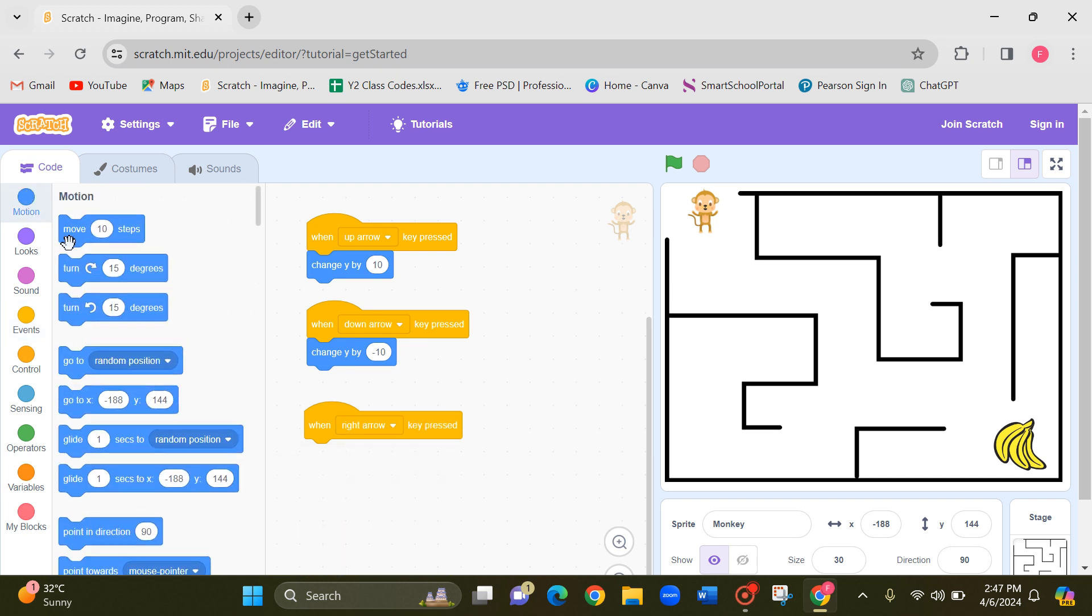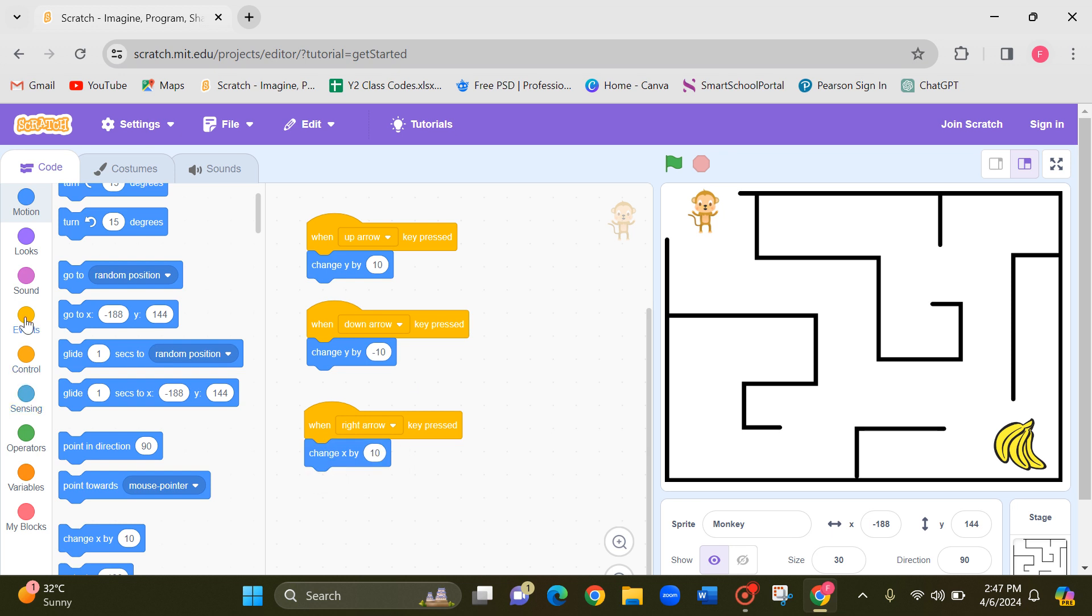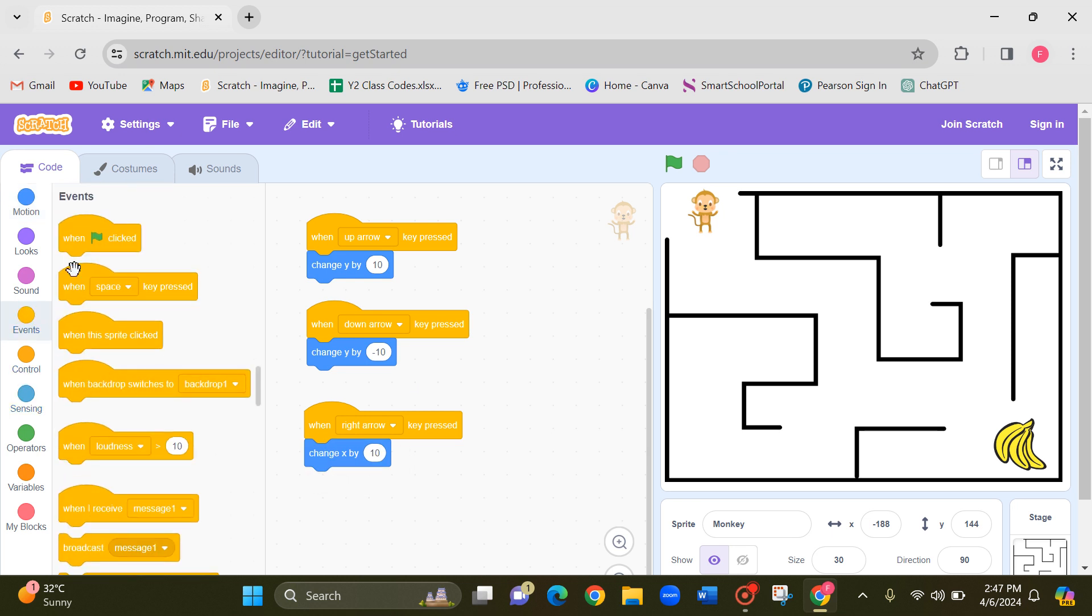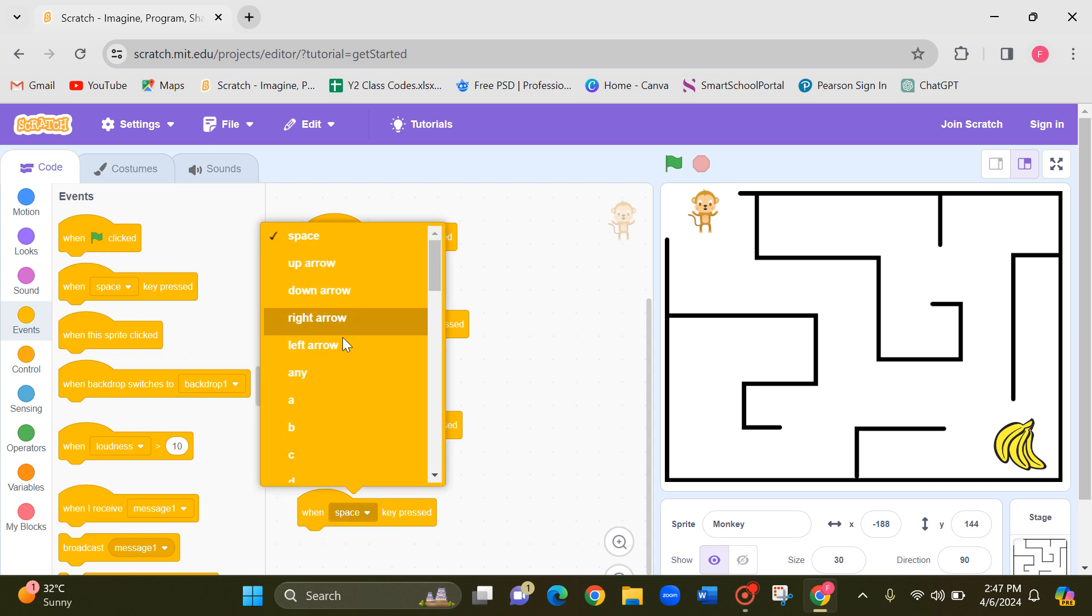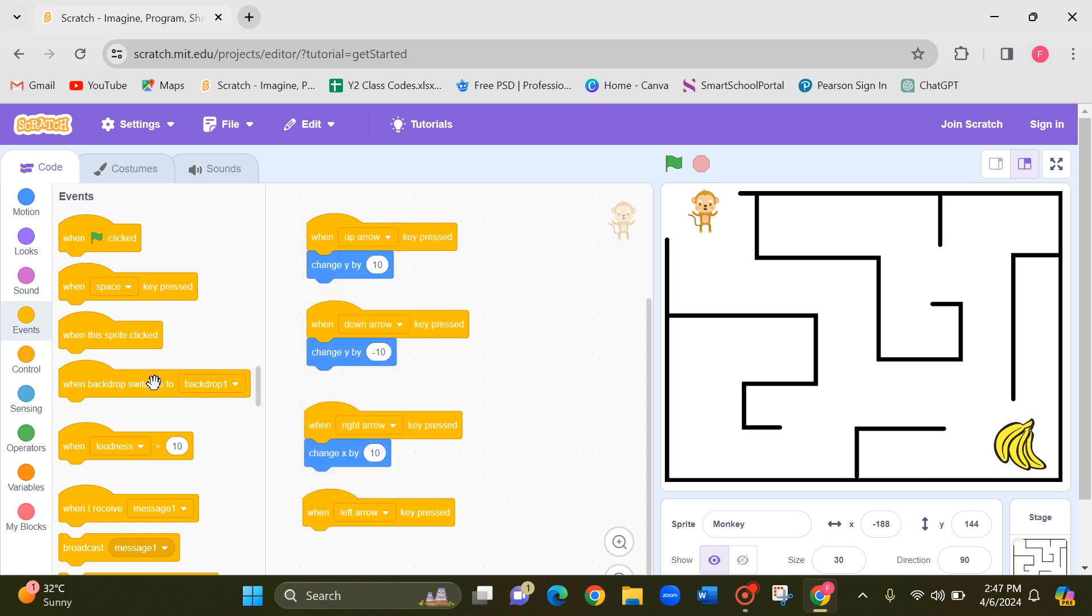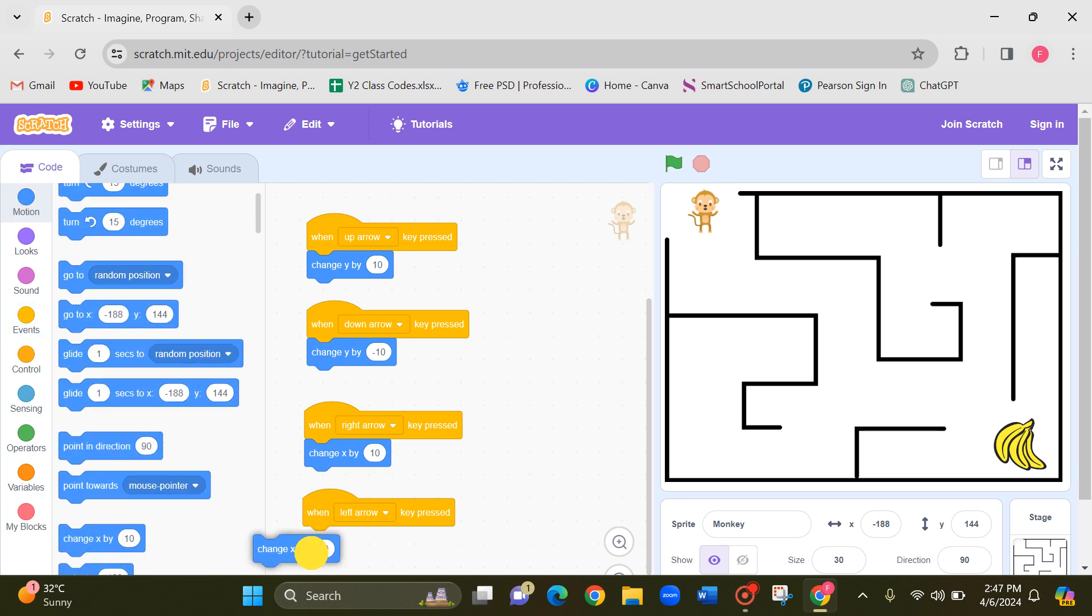And now it should be X coding. Change X by 10. Next, then space key pressed. Left arrow. For the left it should be X minus. Now change this 10 to minus 10.